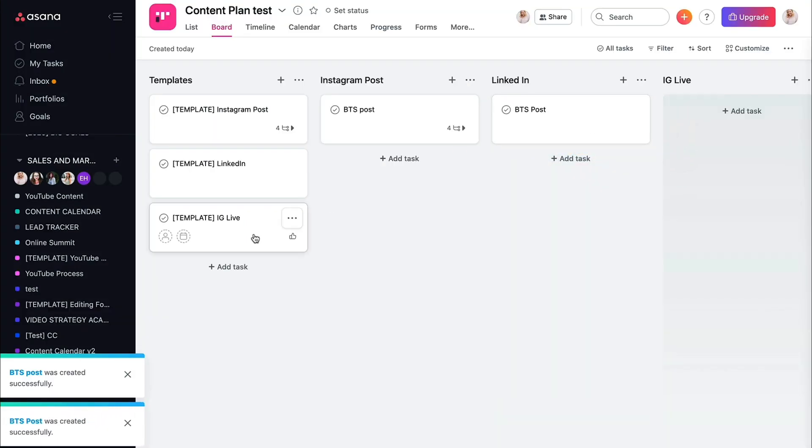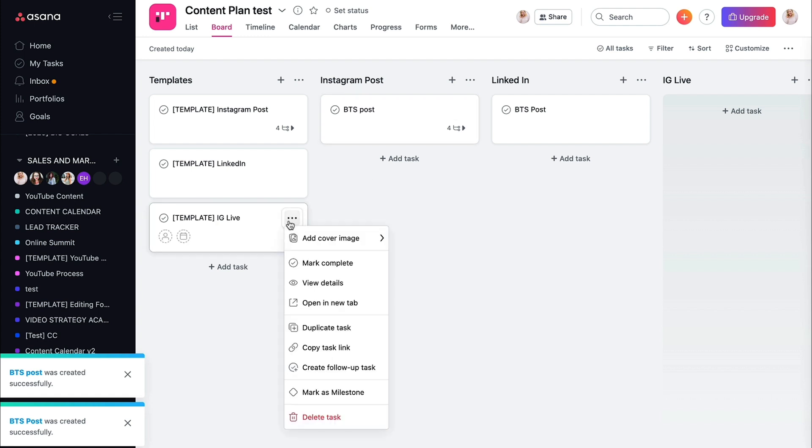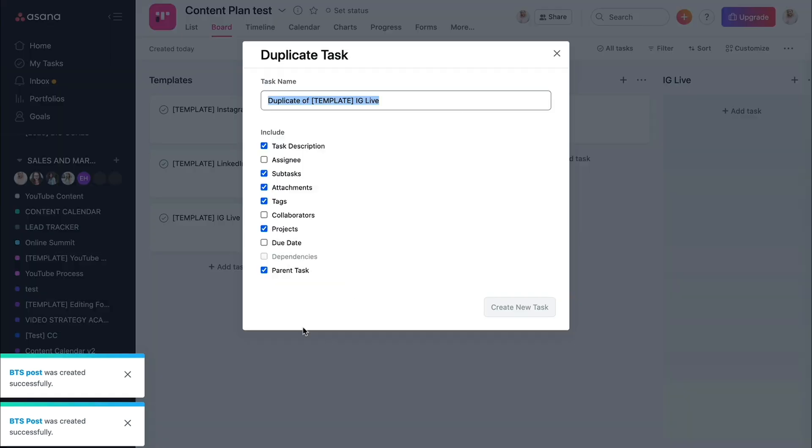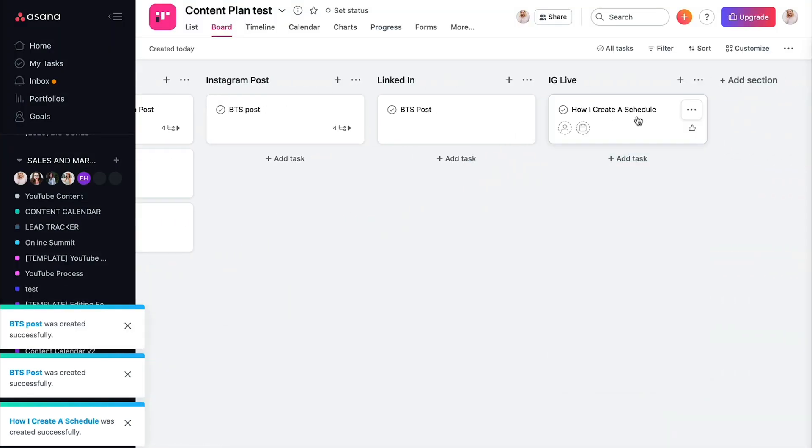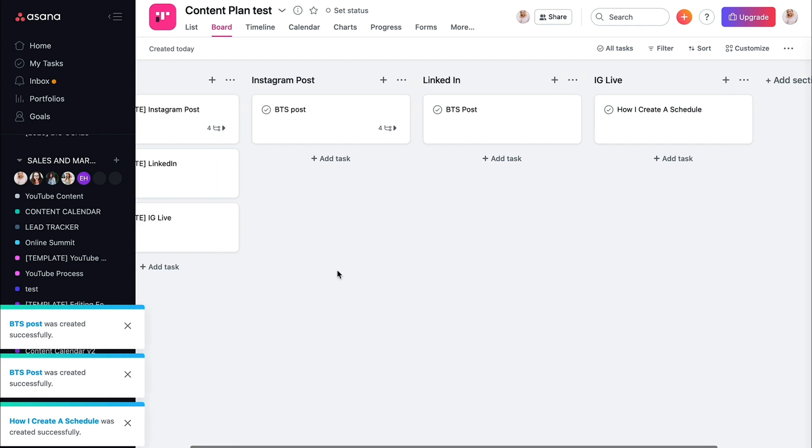Then I want to think, okay, how can I do an Instagram live maybe about this? So I'm going to do a duplicate task. Maybe my IG live that day is going to be how I create a schedule. And I'm going to move that to IG live. All right, so again, you can start building these out if you want.